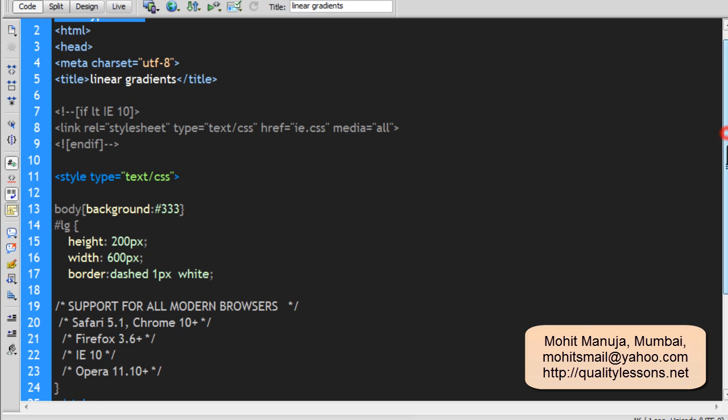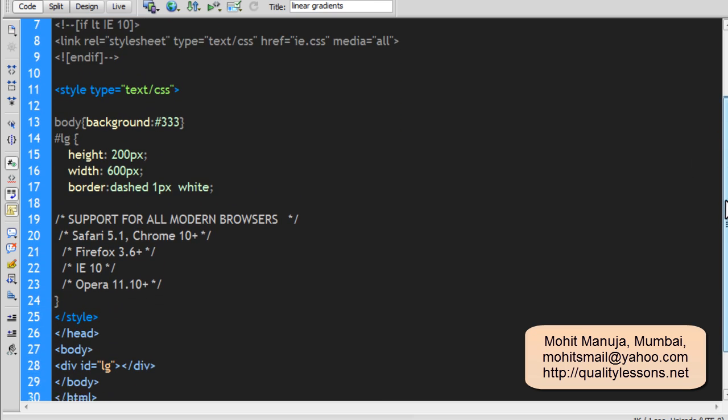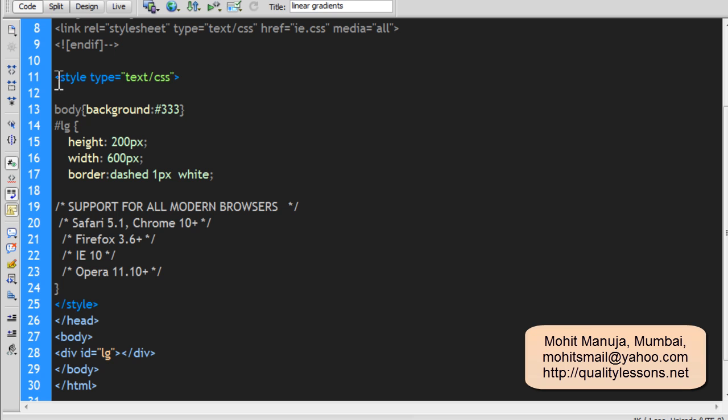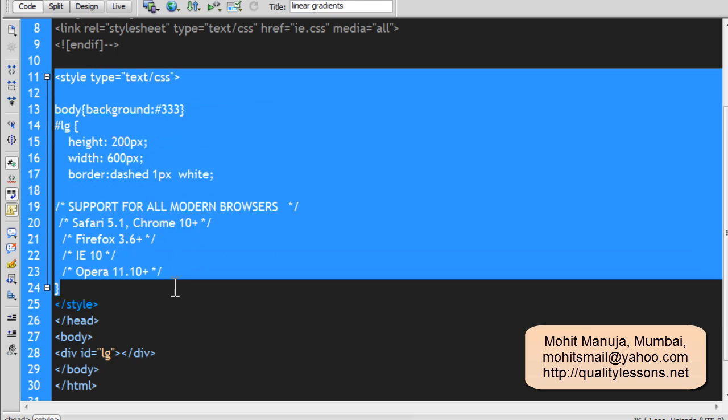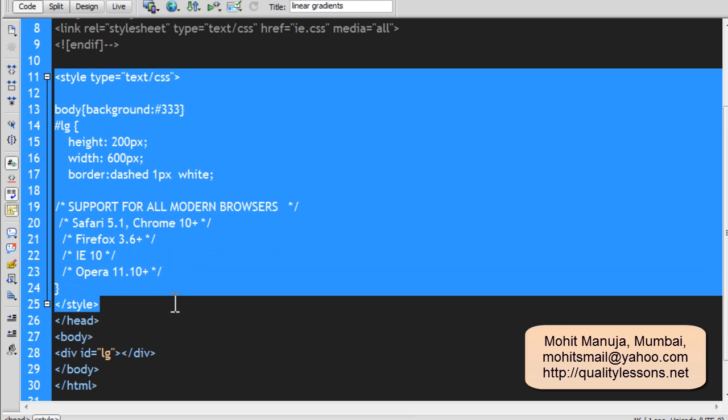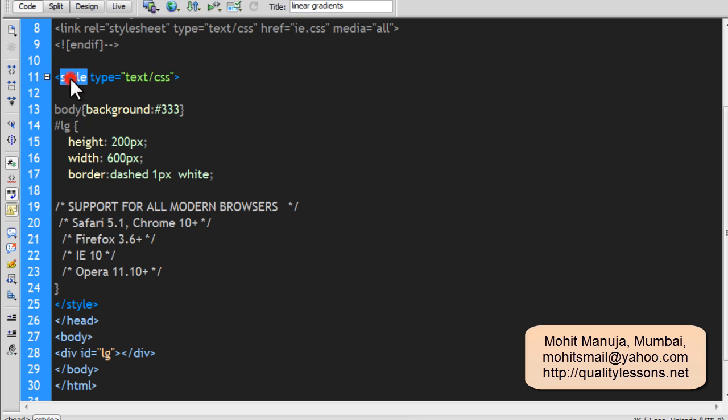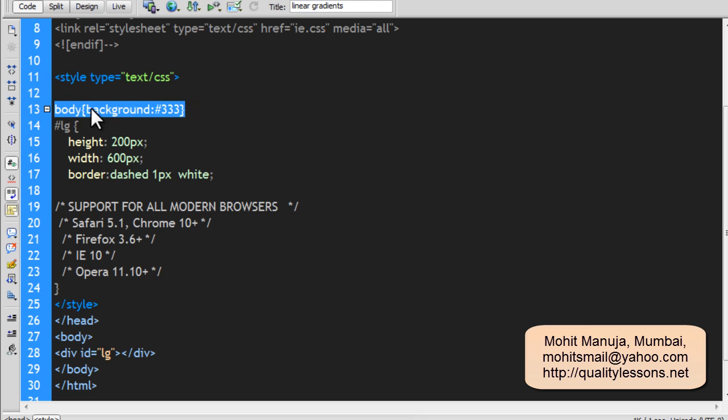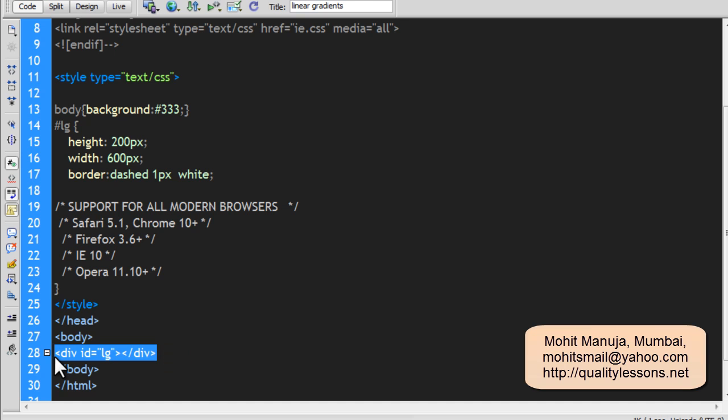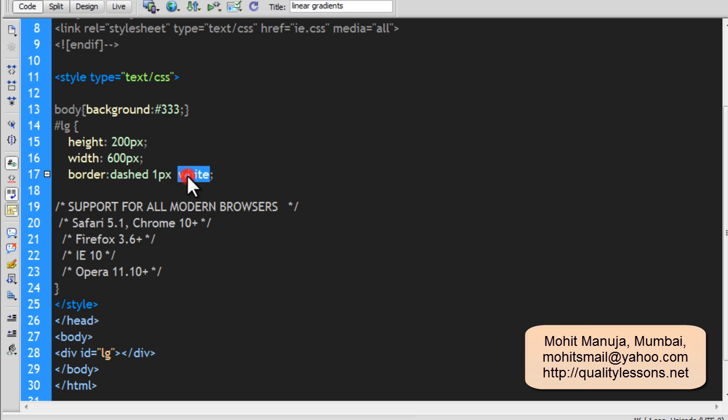Okay. And at the same time, I'm using internal or embedded style out here. As always, we have the style opening tag, the style closing tag with a type attribute set to text/CSS, right? And the body of the document people have used the shorthand background property and given it a color of hash 333, right? And the only div that we have out here inside the body of the document, which has an ID of LG, has a height of 200px, a width of 600px and a border which is dashed 1px white.